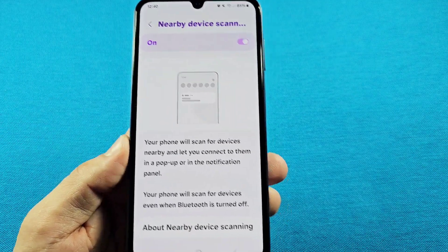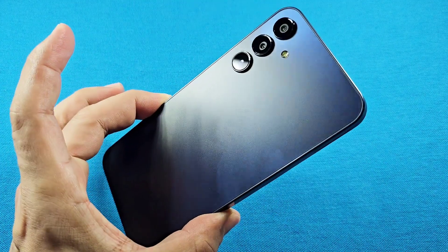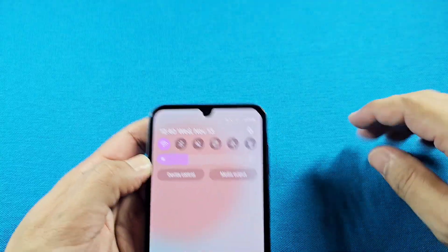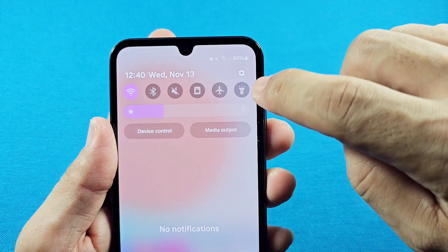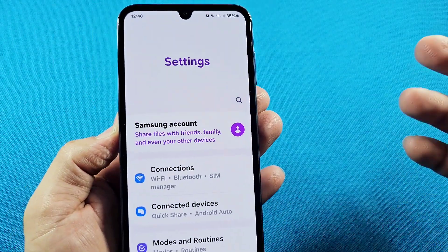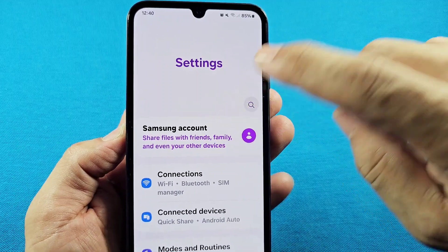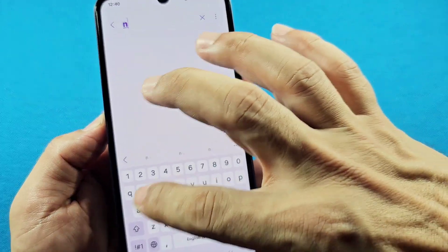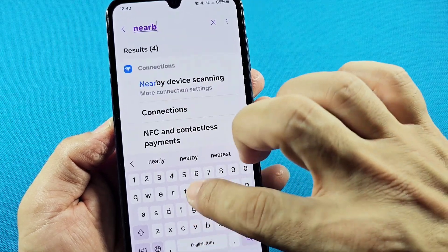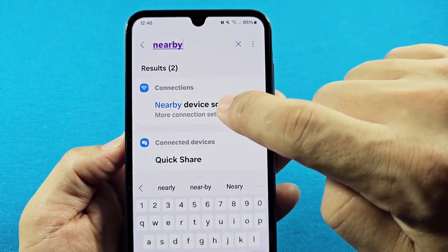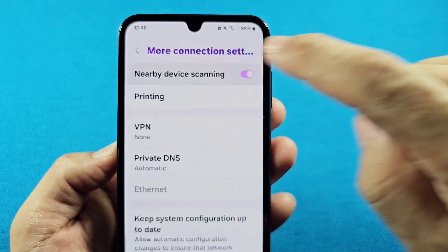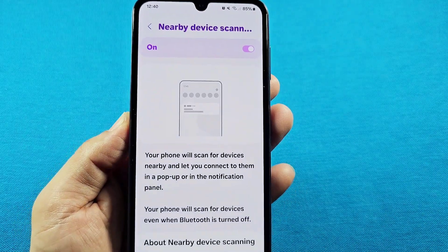This is the Galaxy A15 smartphone. Go into the Quick Access, tap on Settings, and as you enter here you can type in the words 'nearby devices.' Just type 'nearby' and you'll see 'Nearby Device Scanning' appear. Tap on it and it will take you right to the setting.